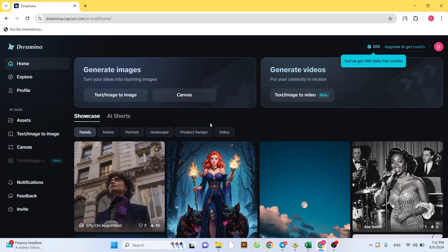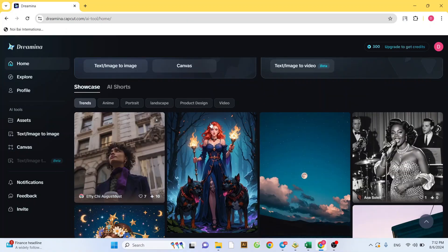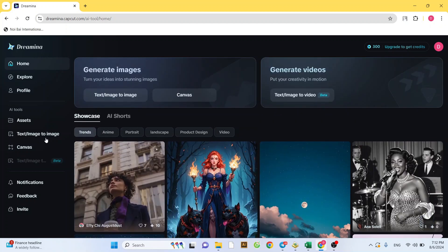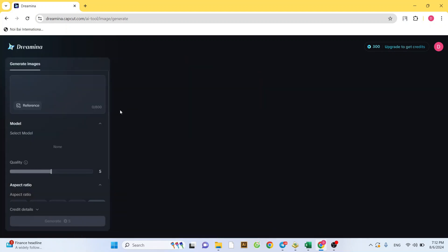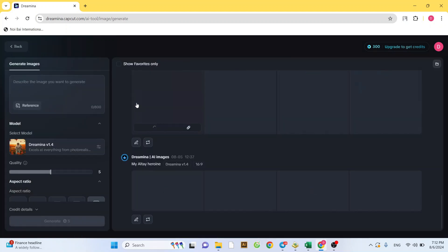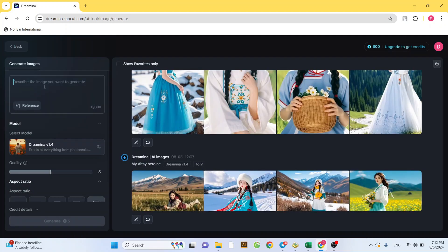First, let's go to the website, dreamena.capcut.com. Next, click on the Text Image to Image tab. Click on the Reference button.